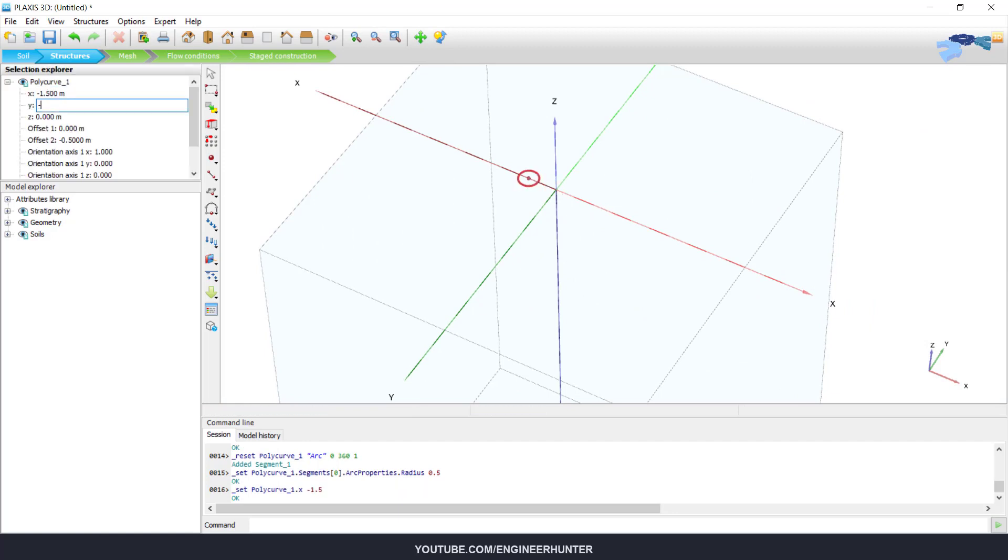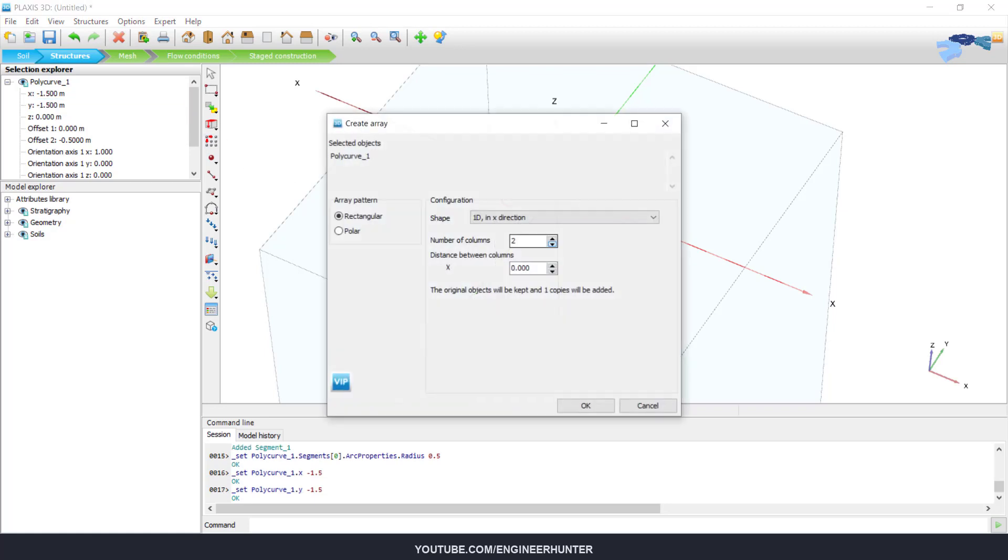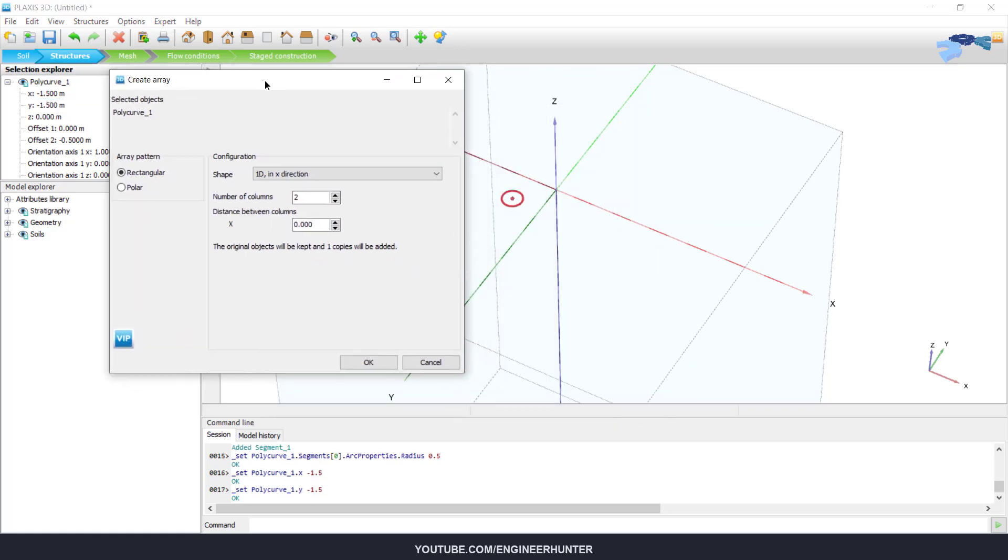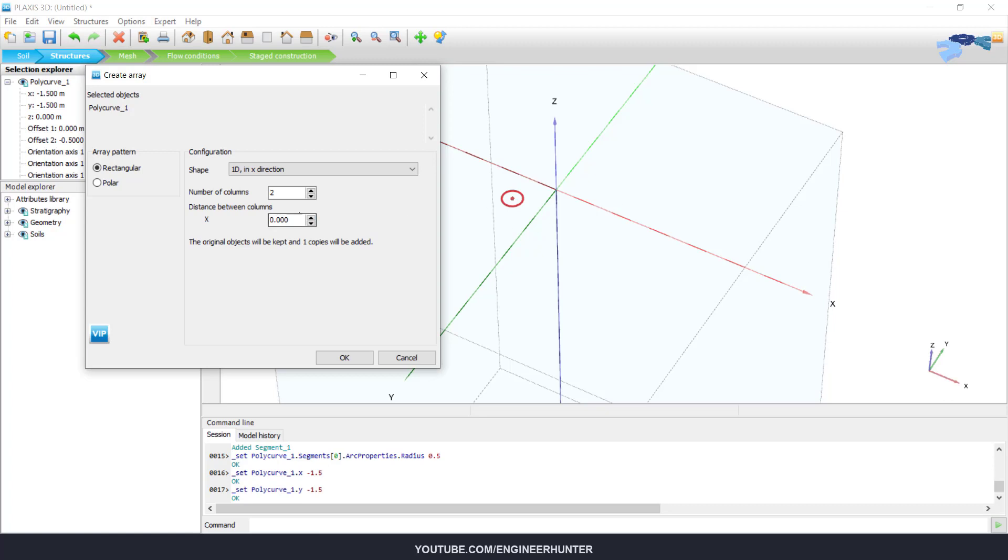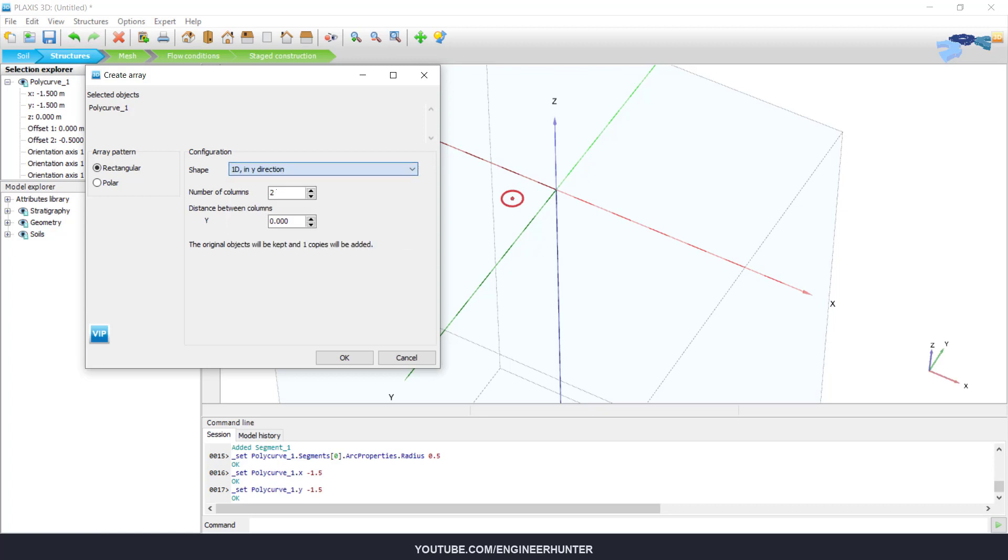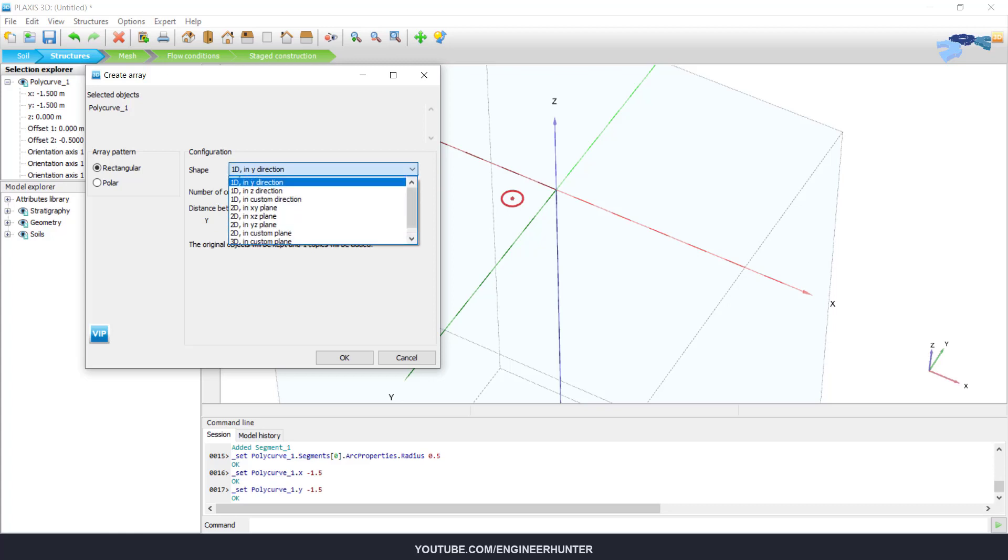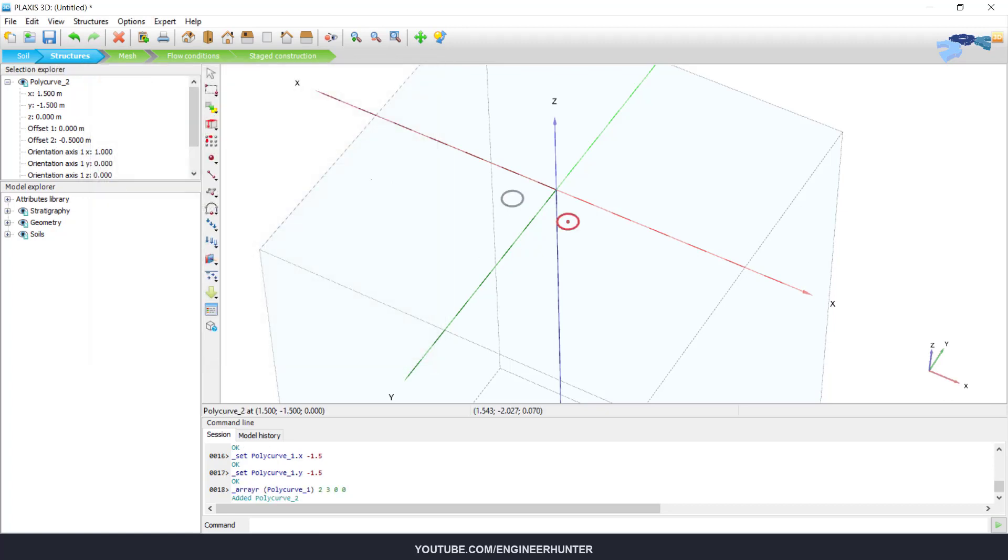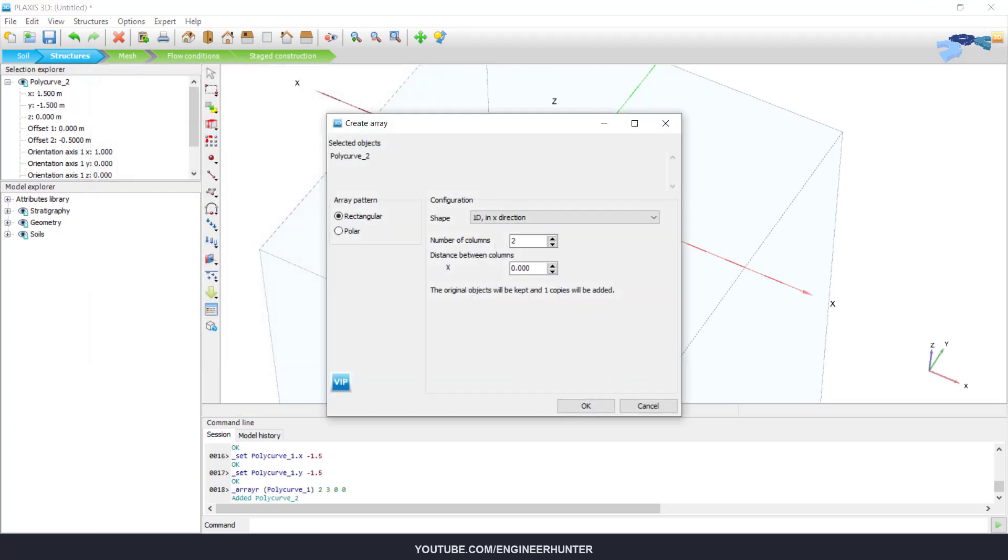And then we copy this. Our foundation is a four pile foundation, so I'm going to copy this in the X direction, and then we copy this in Y direction.